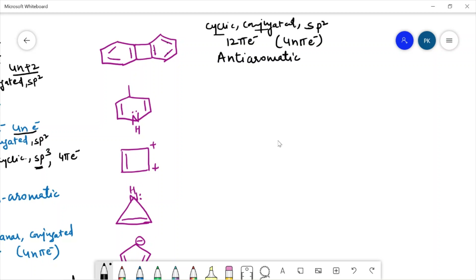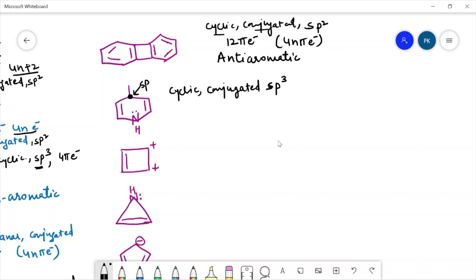For the next example, this compound is cyclic and conjugated, but not all carbons are sp2 hybridized — one of the carbons is sp3 hybridized. So it is not following the condition of being sp2 hybridized. It has 1, 2, 3 — six pi electrons, which follows 4n+2. But on the basis of the sp3 carbon, we can say that this compound is non-aromatic.